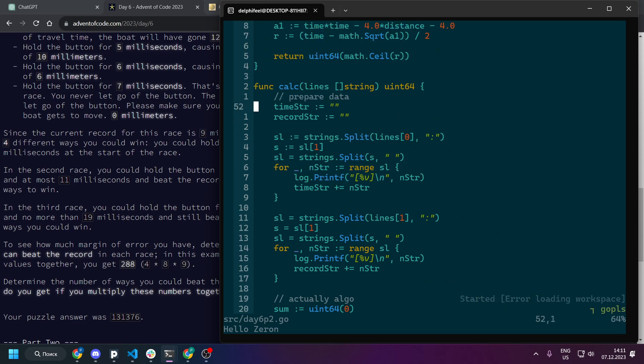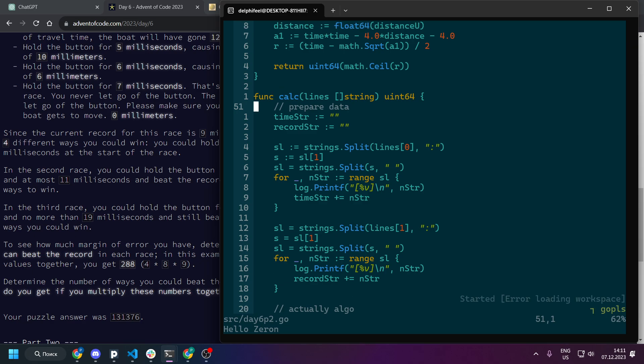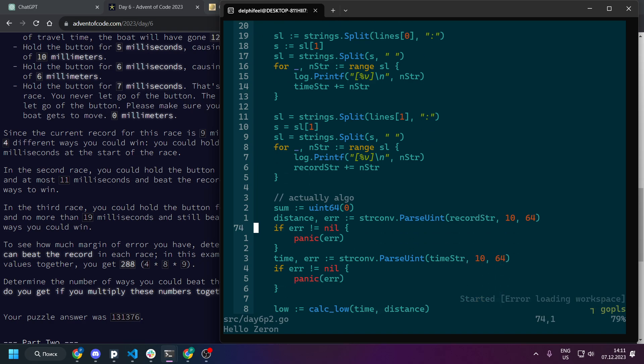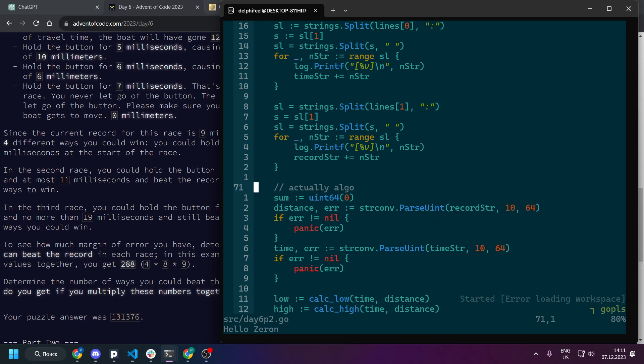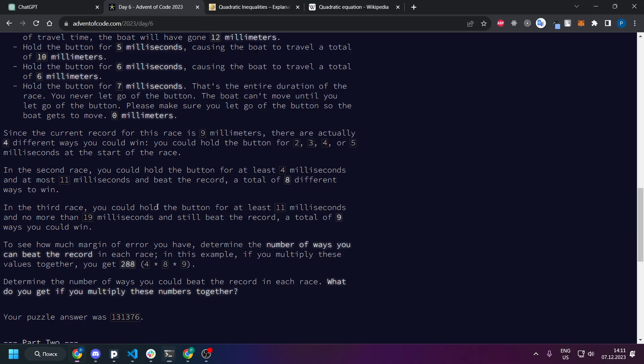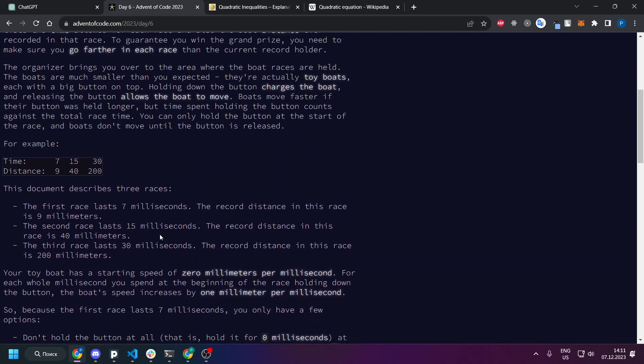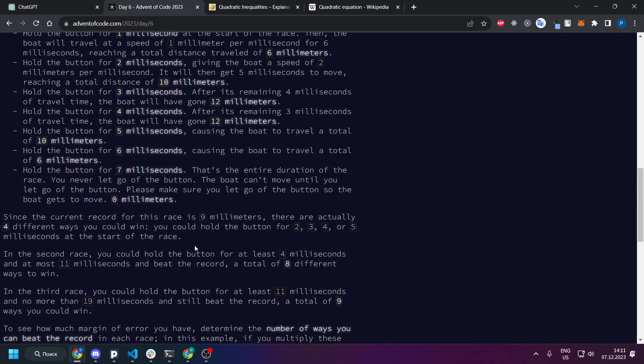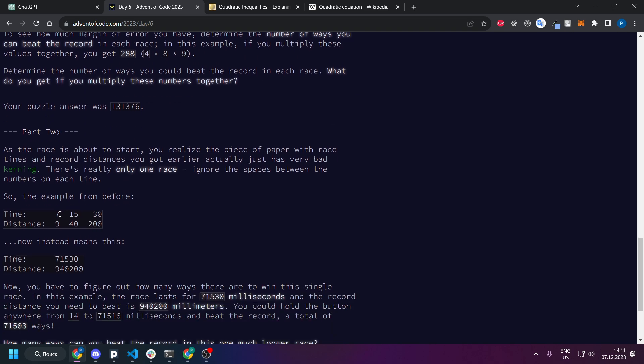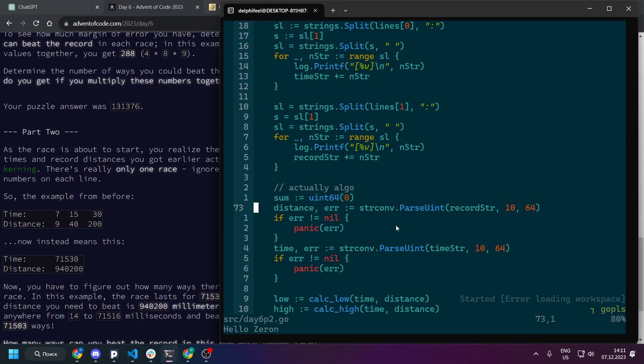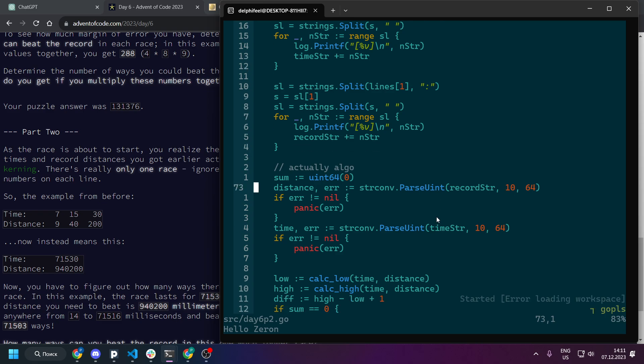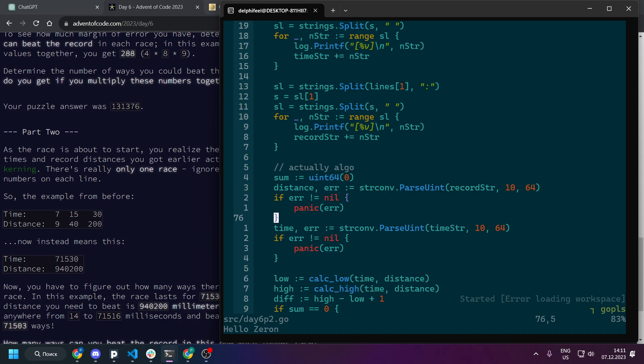So you can see we were getting input, splitting it, getting the number. So for this is part two. For part two the only difference is that we have not like three games but we just concatenate them. So we got one game with such numbers and numbers are pretty big but kind of small that you can brute force it.